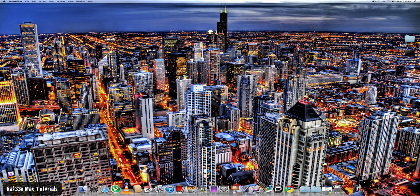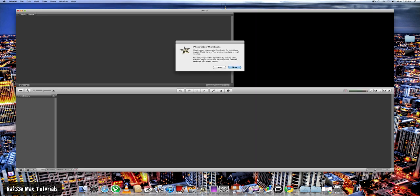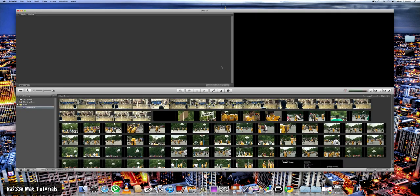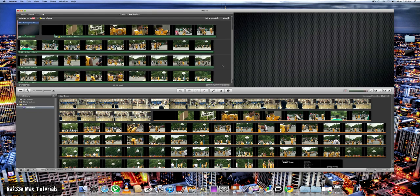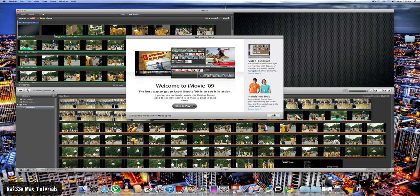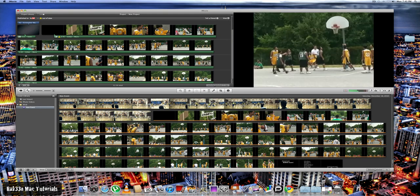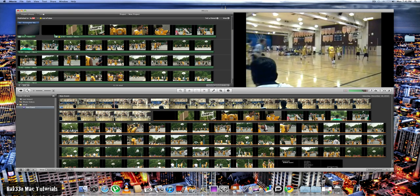And what you want to do is open up the app iMovie on your dock. And once you have that open, what you want to do is import the movie in which you want to edit.